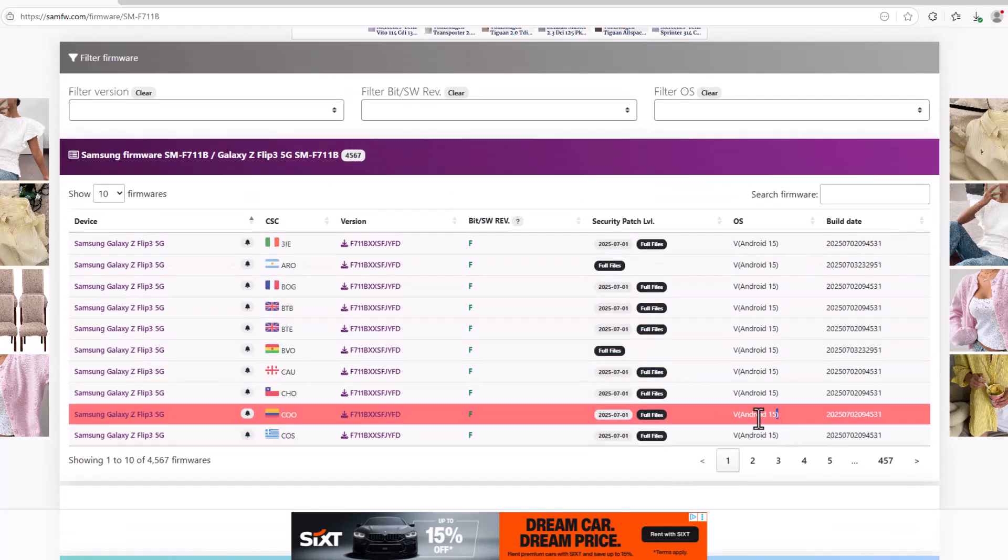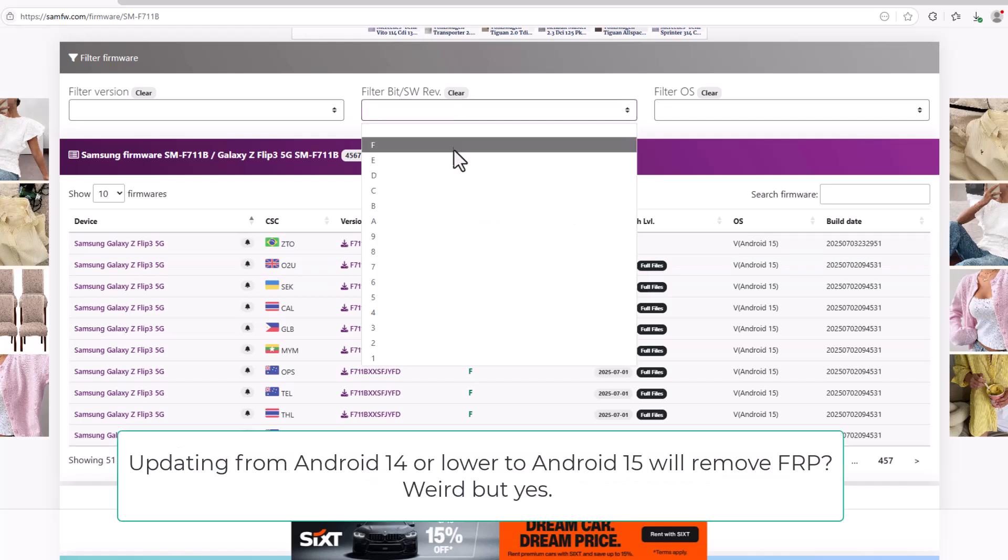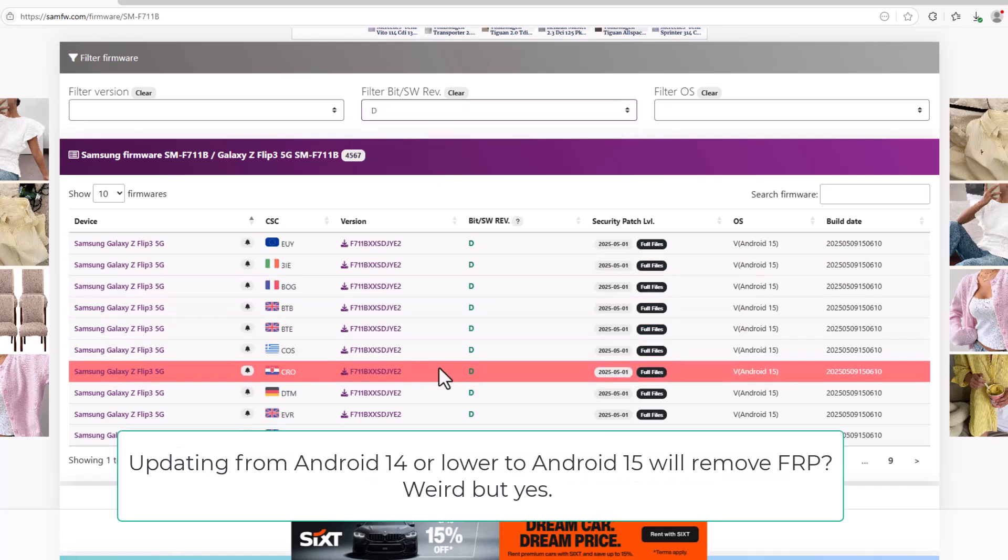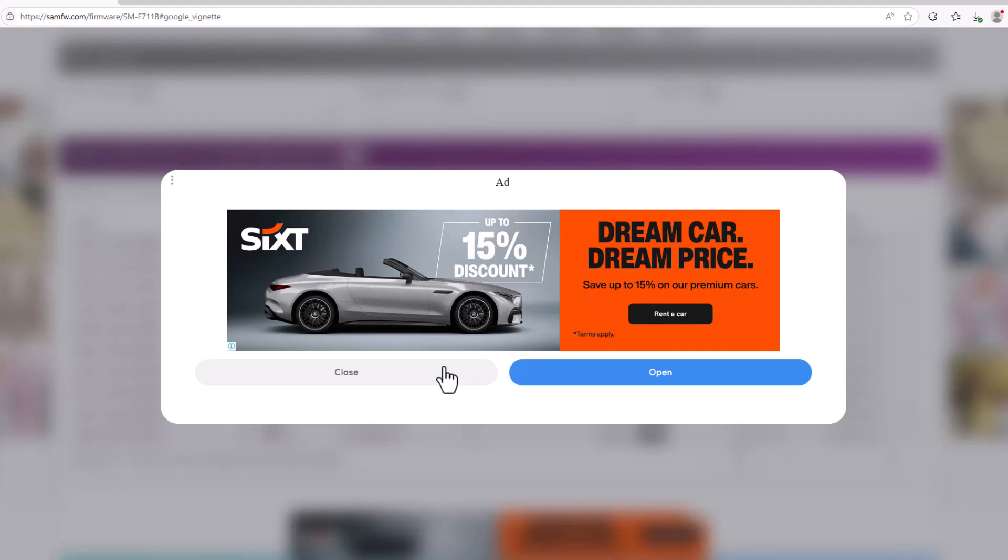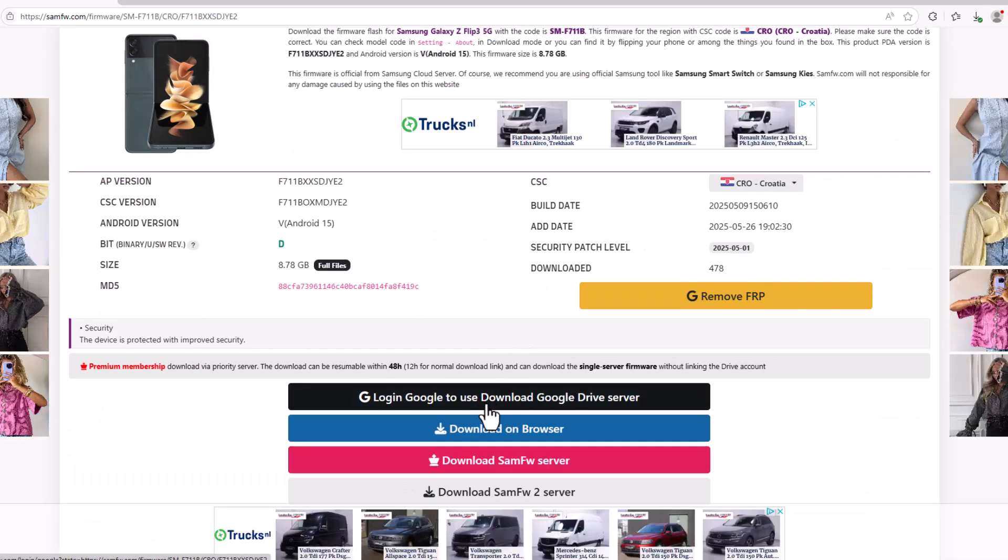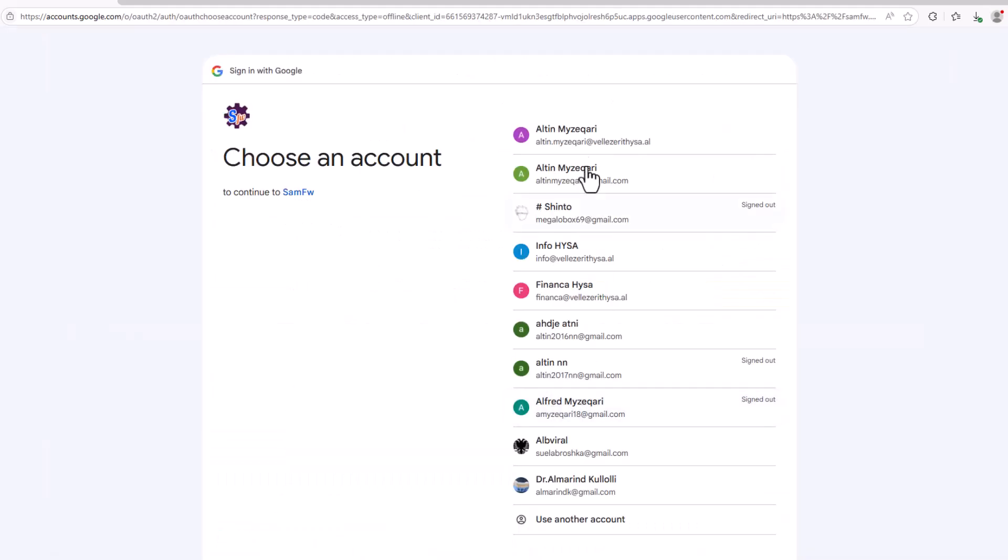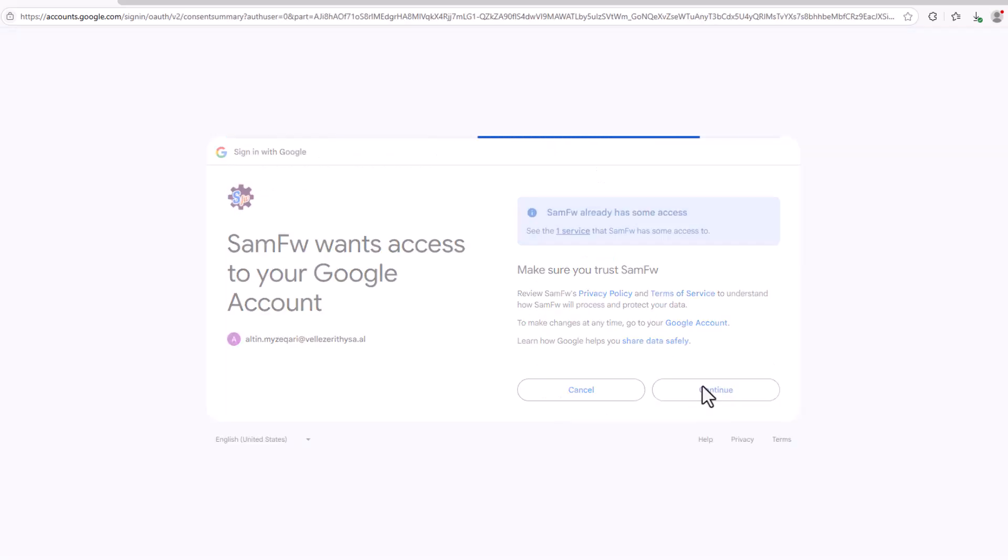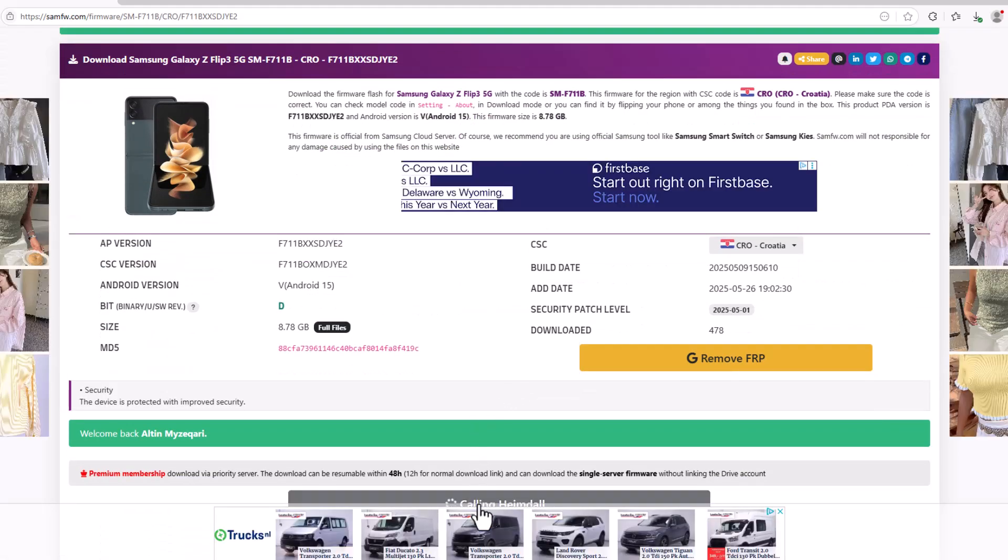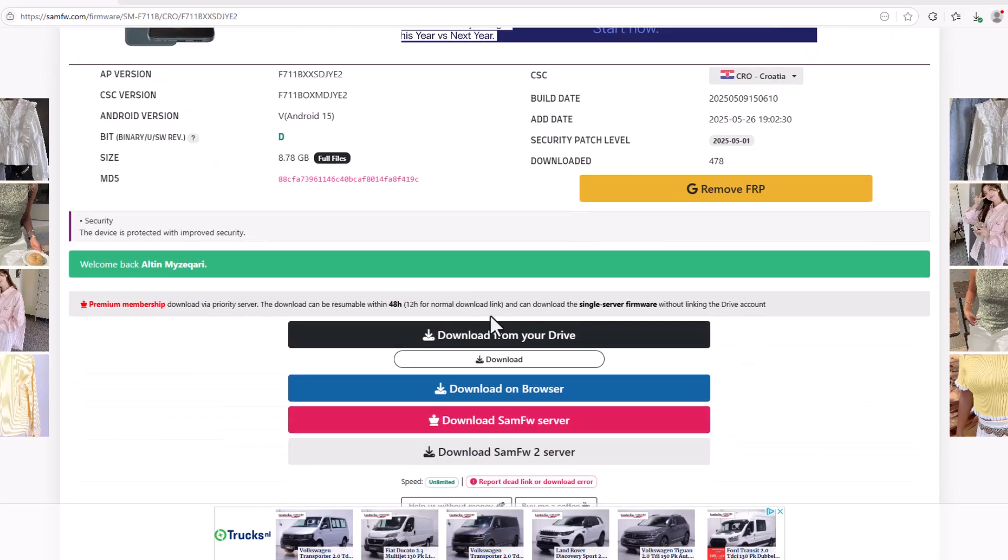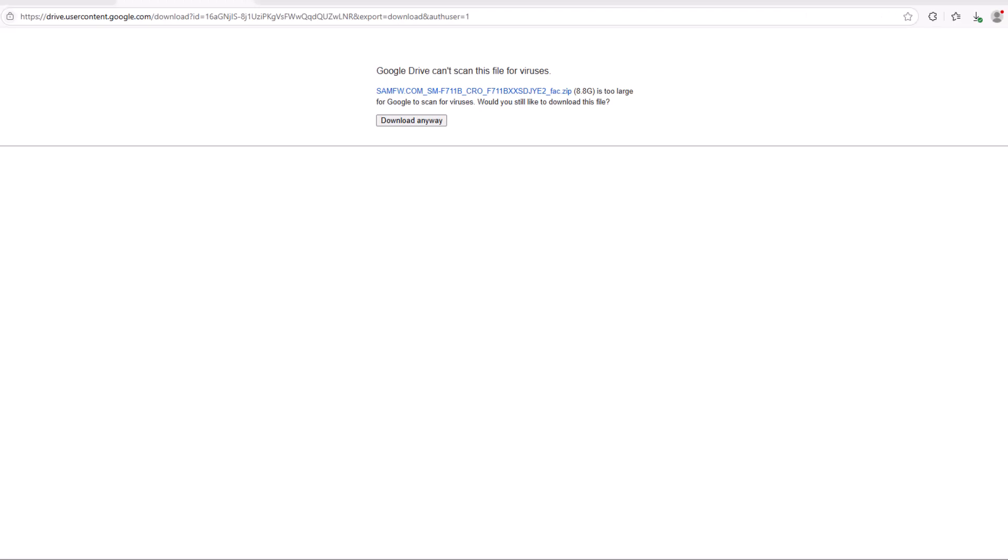As you can see these are Android 15 so we can download any of those but I'm going to choose one Android 15 firmware which is not released recently in order to make sure that it will work. I'm going to choose this one with security of May. I'm going to choose the server to download it using Google Drive but you can choose any of the servers that this website supports. Click on the download option and this is the file, about nine gigabytes that you need to download.